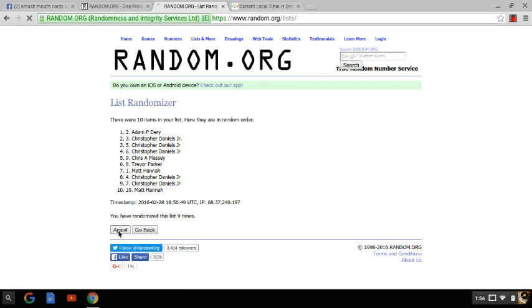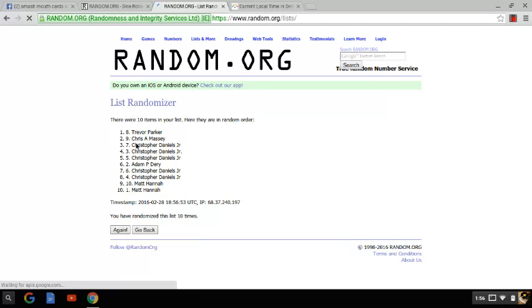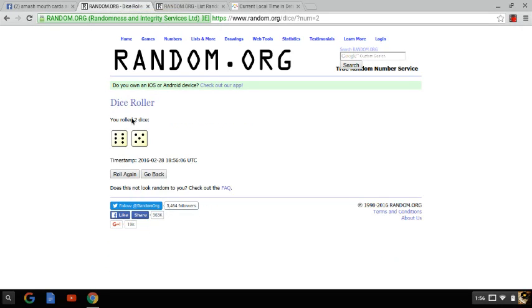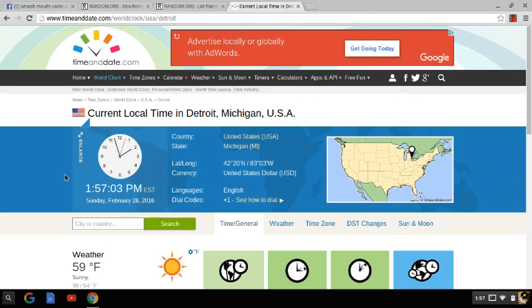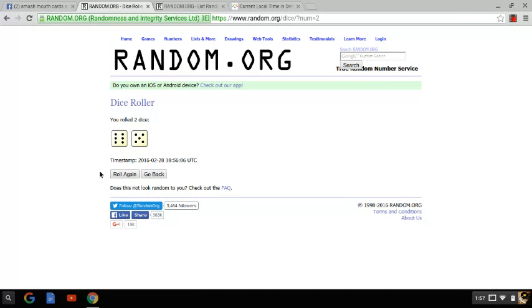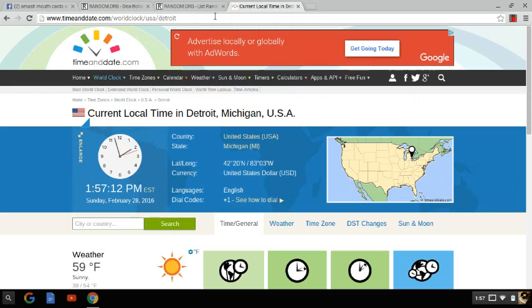After ten times, Trevor Parker is on top. Matt Hanna is on the bottom. Let me show you the dice again. We've went 10. The dice say to go 11. Let me show you the time again. The time is now 1:57 PM Eastern Time. 11th and final randomizing at 1:57 PM. Good luck everybody.